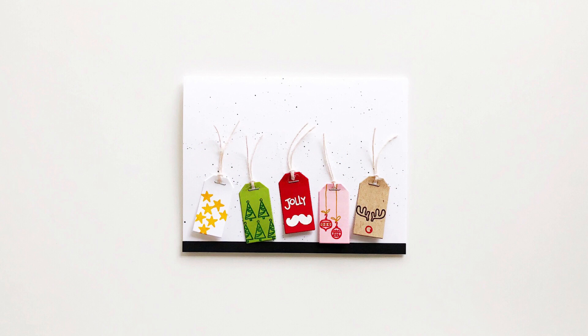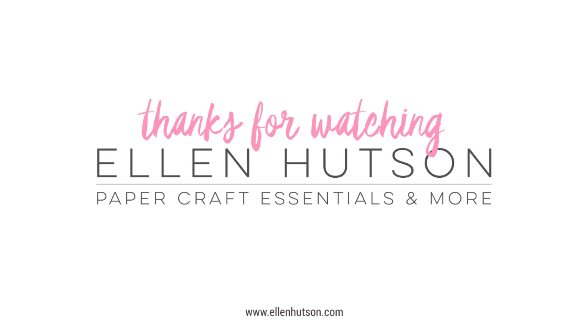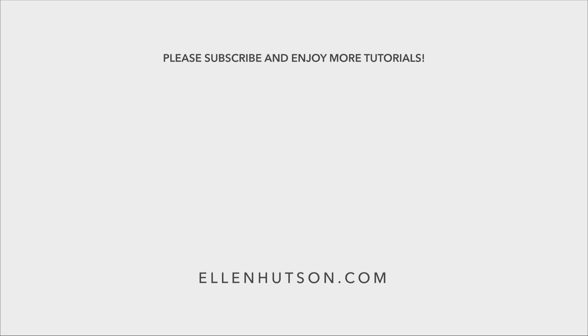We've got more still shots over at the blog along with tips and all the products used in this project are listed down below in the video description. And if you enjoyed today's video, please give us a thumbs up. Thanks for watching.